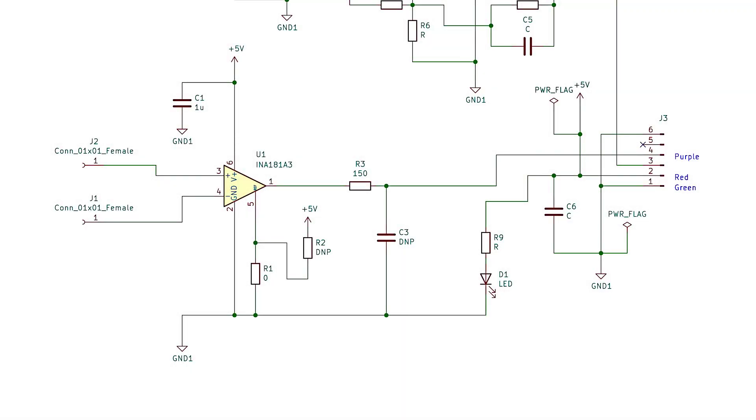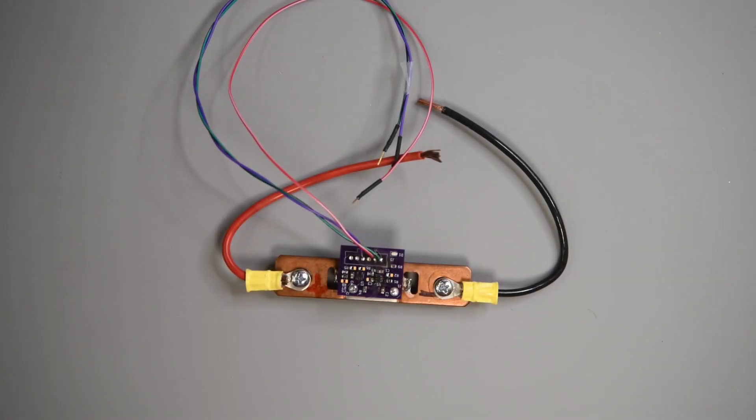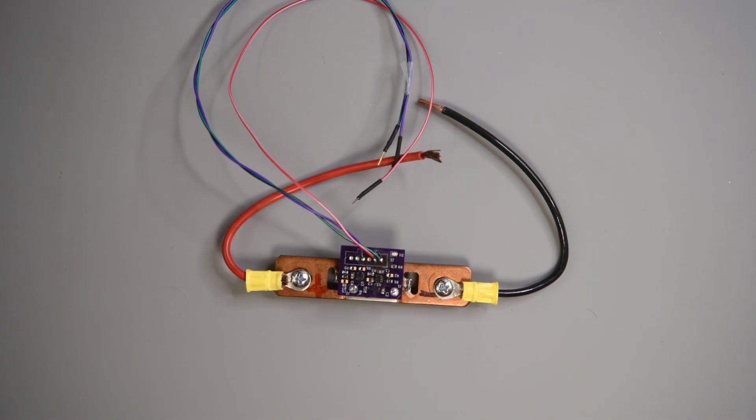I'm taking my current waveforms with this circuit. The INA-181A3 has a gain of 100 and it is across a 1 milliohm current shunt. It seems to have a pretty good frequency response. The datasheet shows it only down a couple of dB at 100 kilohertz.